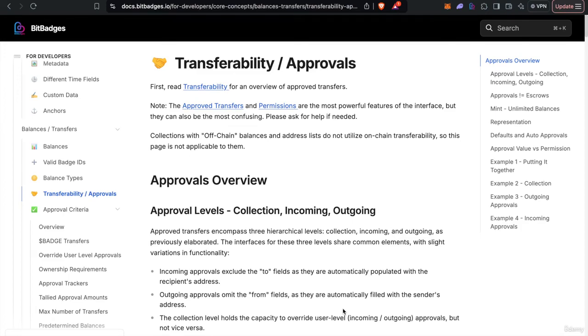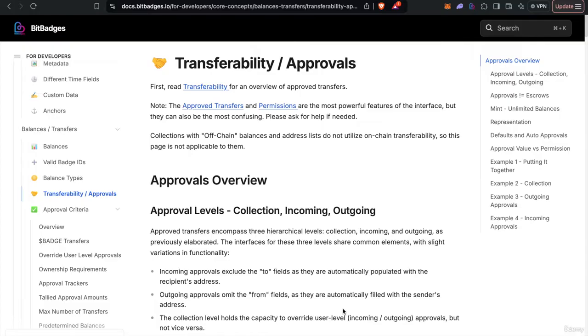This is course four of the second course on the BitBadges Token Standard. This course will be about transferability and approvals and going further into depth into how the token standard works on-chain.